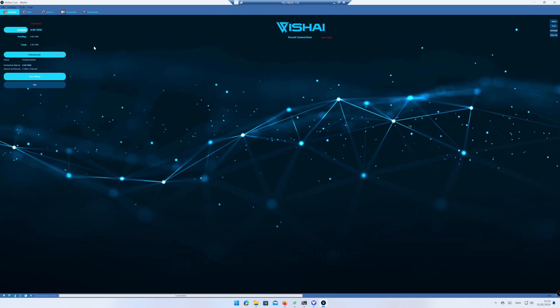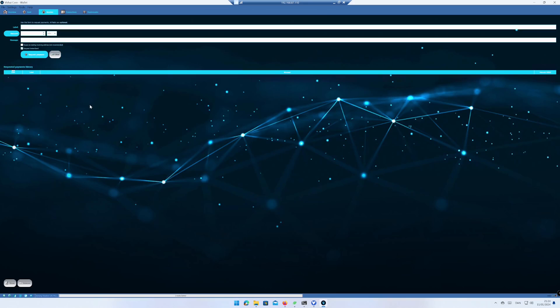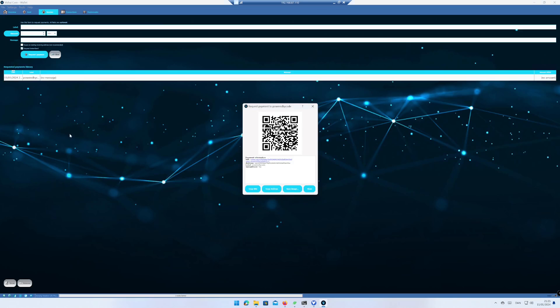To create an address, click on Receive. Give your address a name. I enter Power by Code. Click on Request Payment. The wallet have now created an address you can send to or mine to.